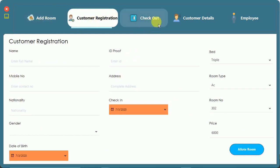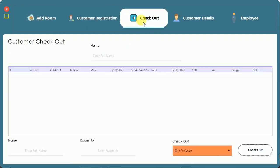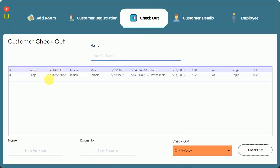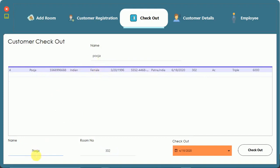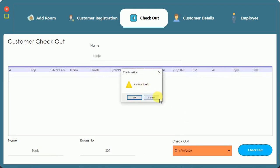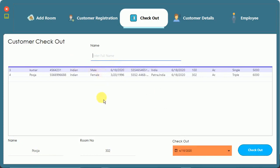Moving to the checkout section, I search for Pooja. She appears in the results and when I select her, all her data is visible. You cannot edit anything on this screen. To check out, I search for Pooja, her data fills in, and I click checkout. A confirmation message appears: 'are you sure you want to check out?' If I cancel, nothing happens.